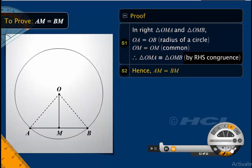triangles OMA and OMB are congruent to each other. And hence, the third sides of the two triangles, that is sides AM and BM, are equal. This proves that OM, the perpendicular bisector, bisects AB, the chord of the circle.